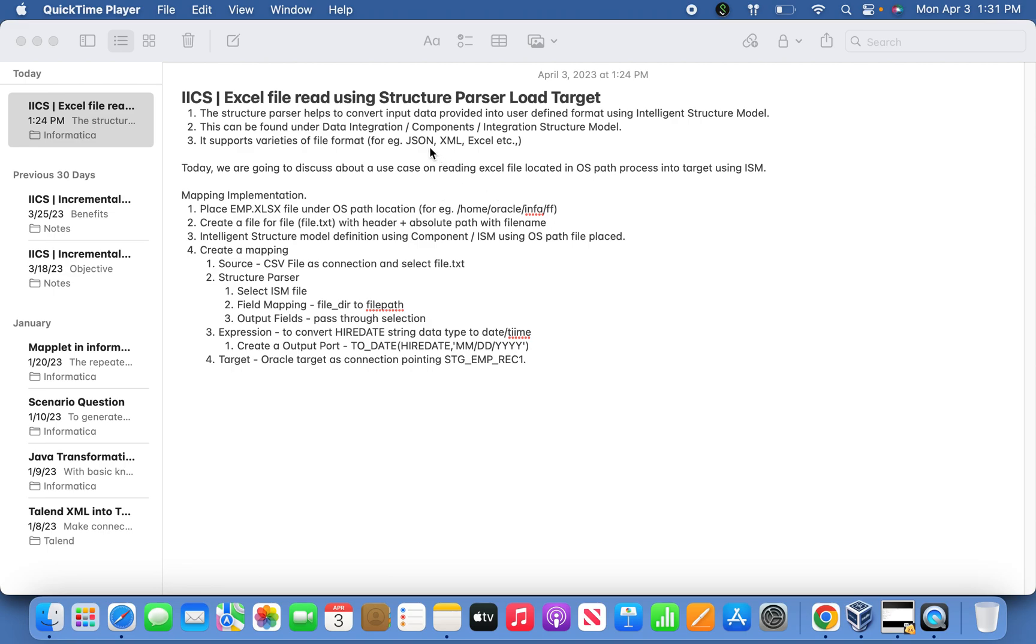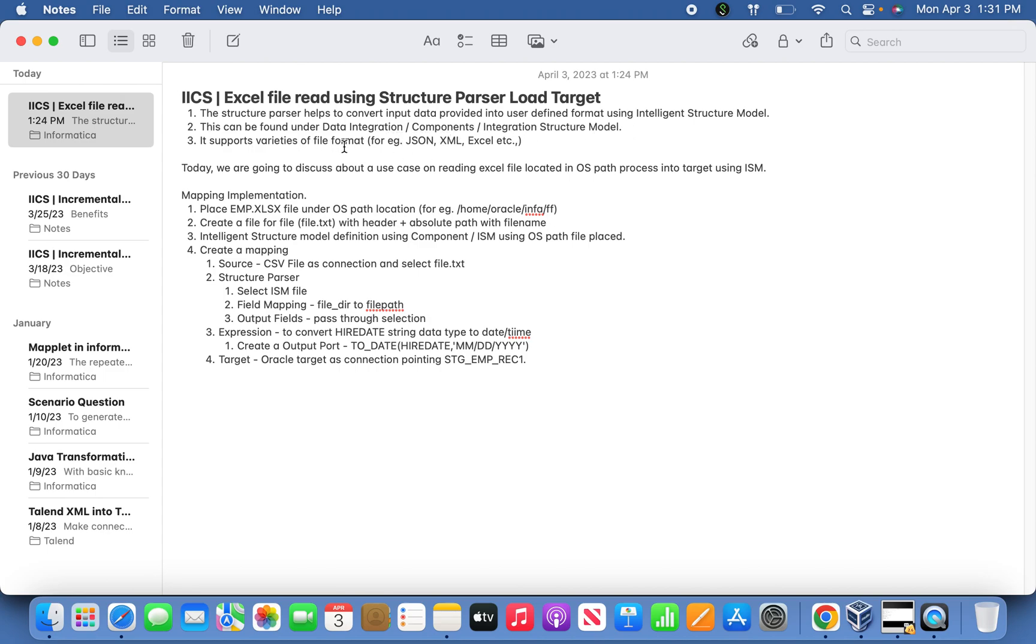With the file format we have, whatever the input data we have, we are going to convert into the user-defined format. That is the idea behind it, and this can be found in Data Integration Components Integrated Section Model. It supports a variety of file formats like JSON, XML, Excel, and so many.